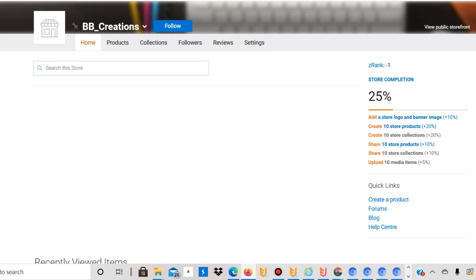I'm quite happy with how it's going. I don't actually have that many designs on Zazzle compared to other platforms. I believe if I had more, I would probably have really good sales, probably on a similar level to Spreadshirt. I've started uploading to Spreadshirt towards the middle or end of November 2020, and I now see a level of sales of around 60 to 70 dollars a month just on Spreadshirt Europe.